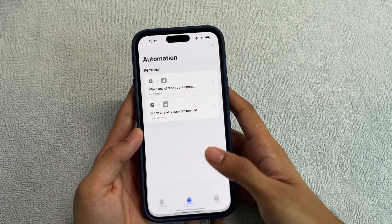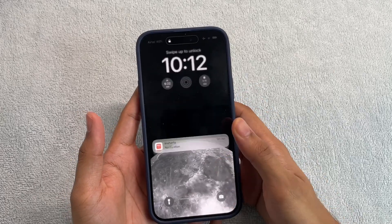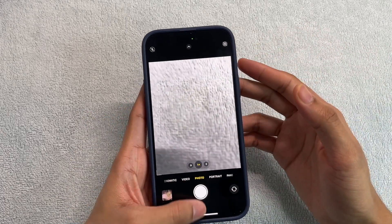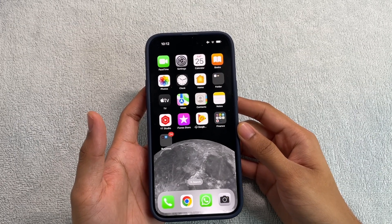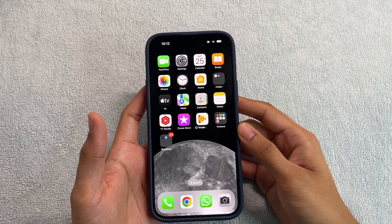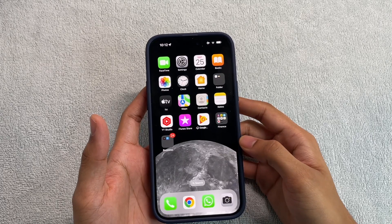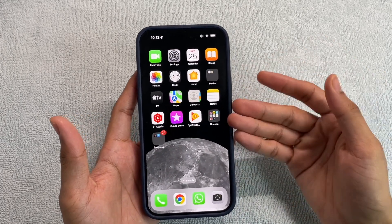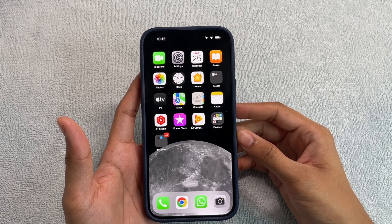I also locked the Camera app, so if I open Camera — there you go, it locks. That's how you can add or remove applications from the app locker. That's it for today! I hope you liked this quick and easy tutorial on how to lock any application of your choice on your iPhone. If you did, please give it a thumbs up and share it with your friends and family. Thanks for watching, and I'll see you in the next one!